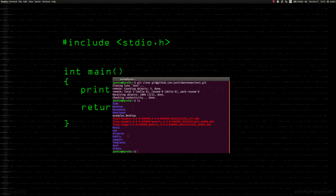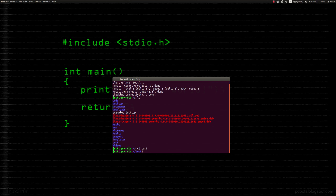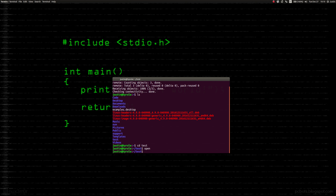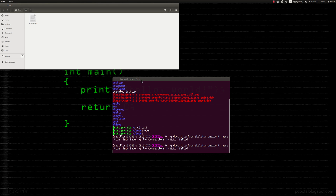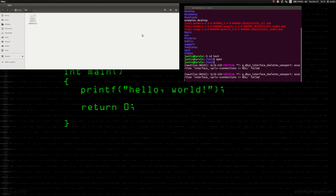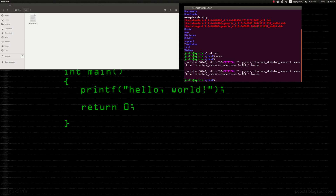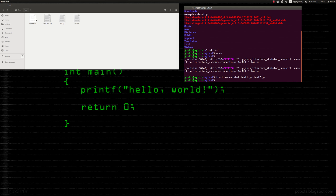We're going to navigate to test. Now we are in there and we can go ahead and open this quickly. Here's test right here and there's the readme. What we're going to do is make some files. We're going to do 'touch' and we're going to do index.html, test one, and test two. And you can see that they've already been made right there.